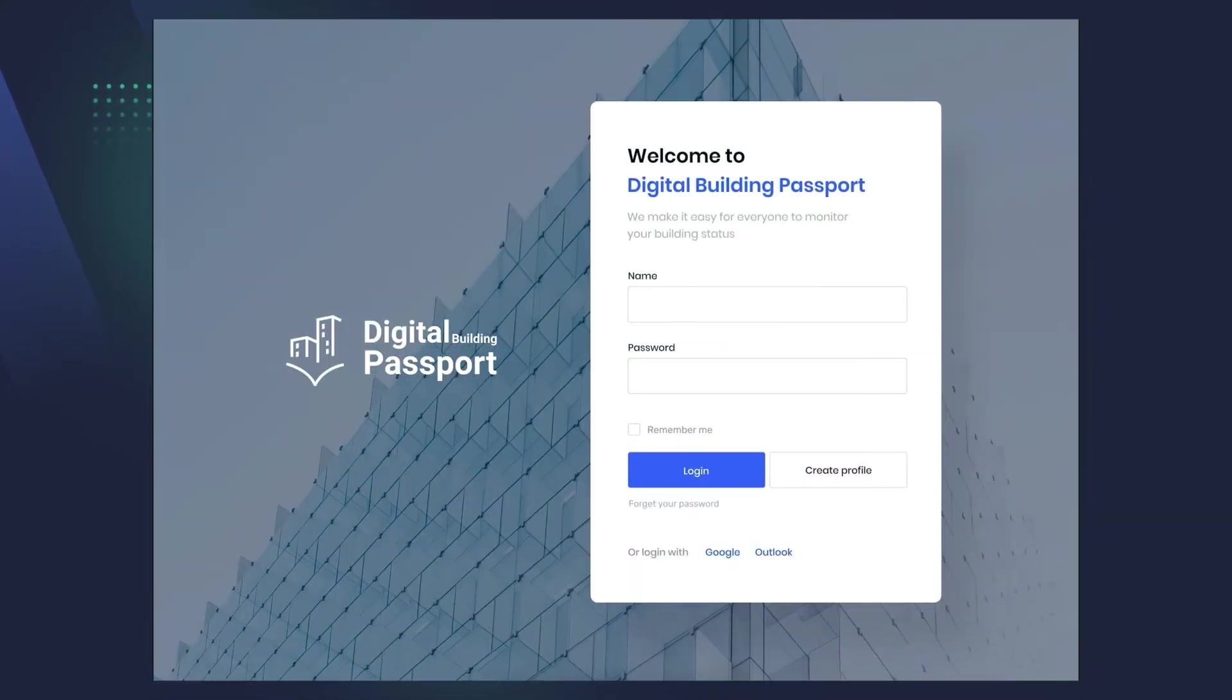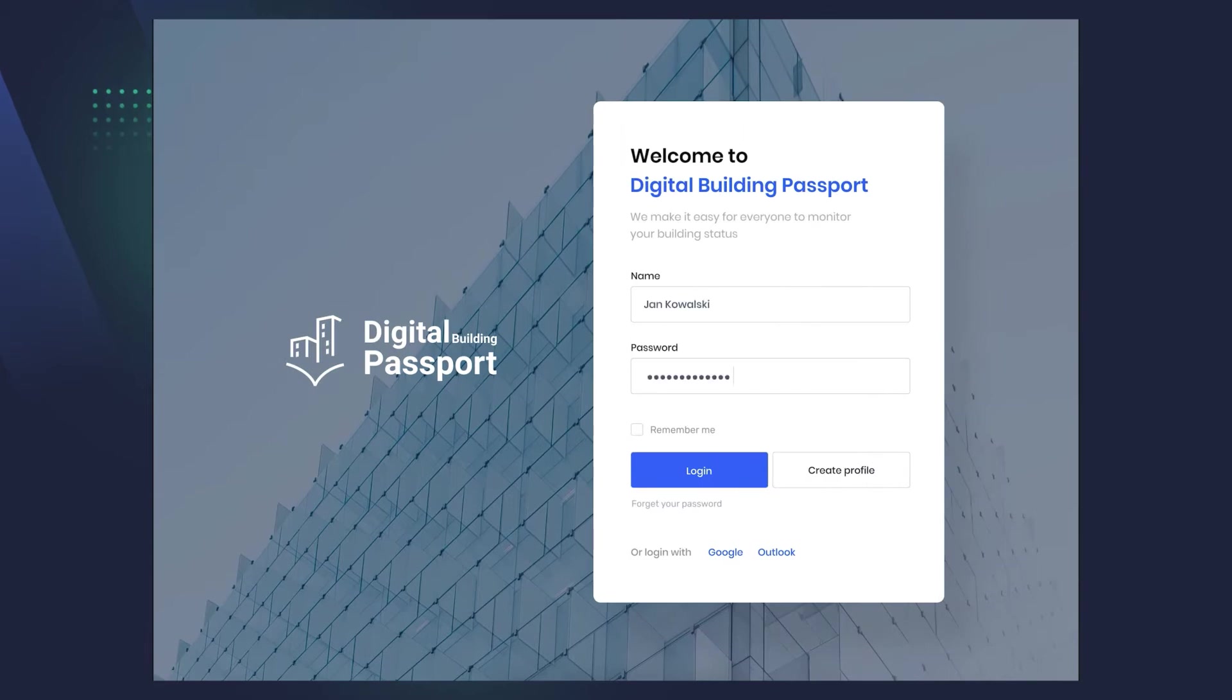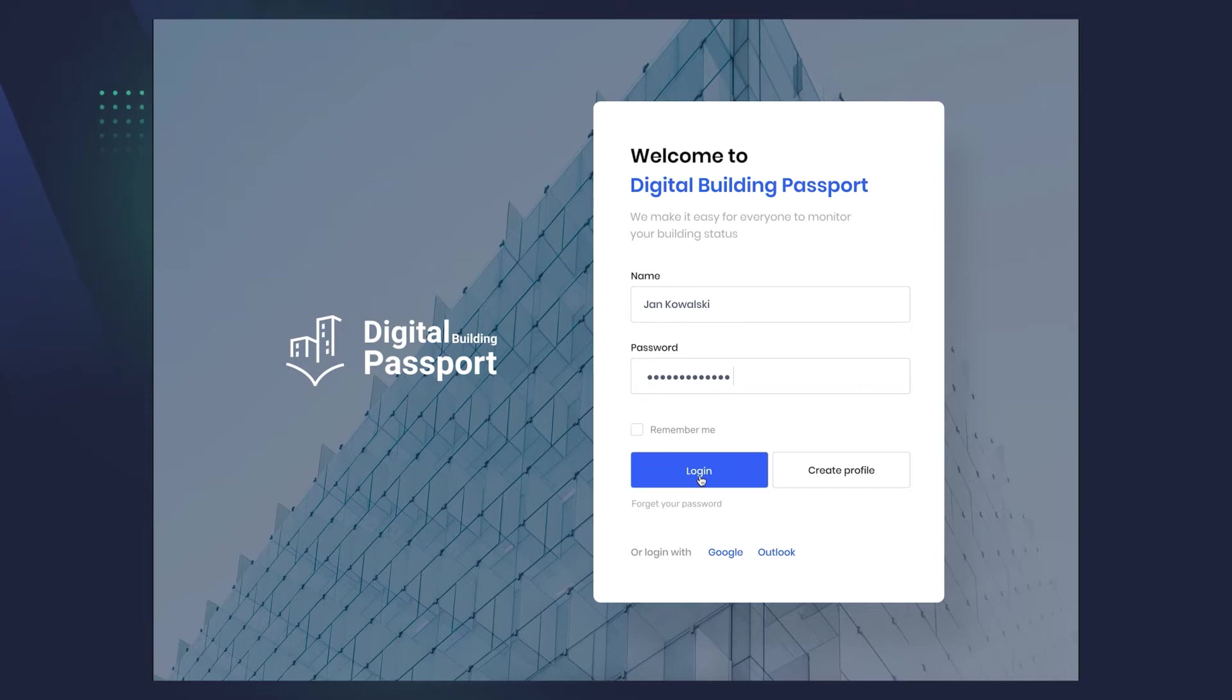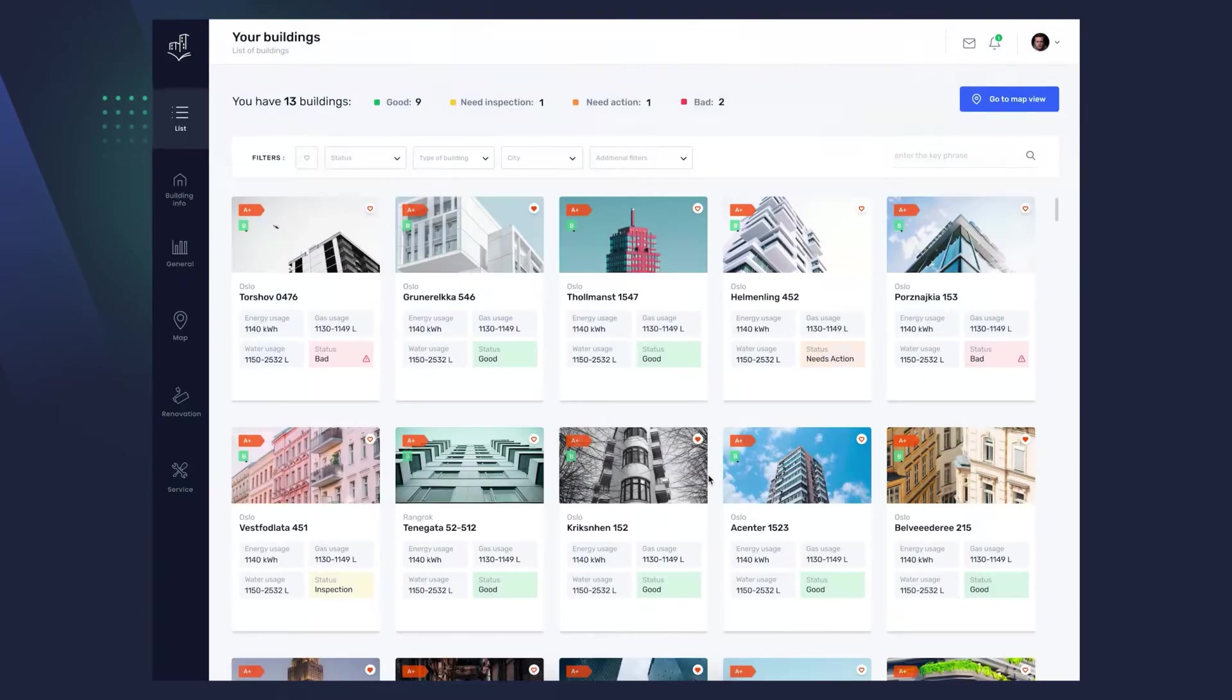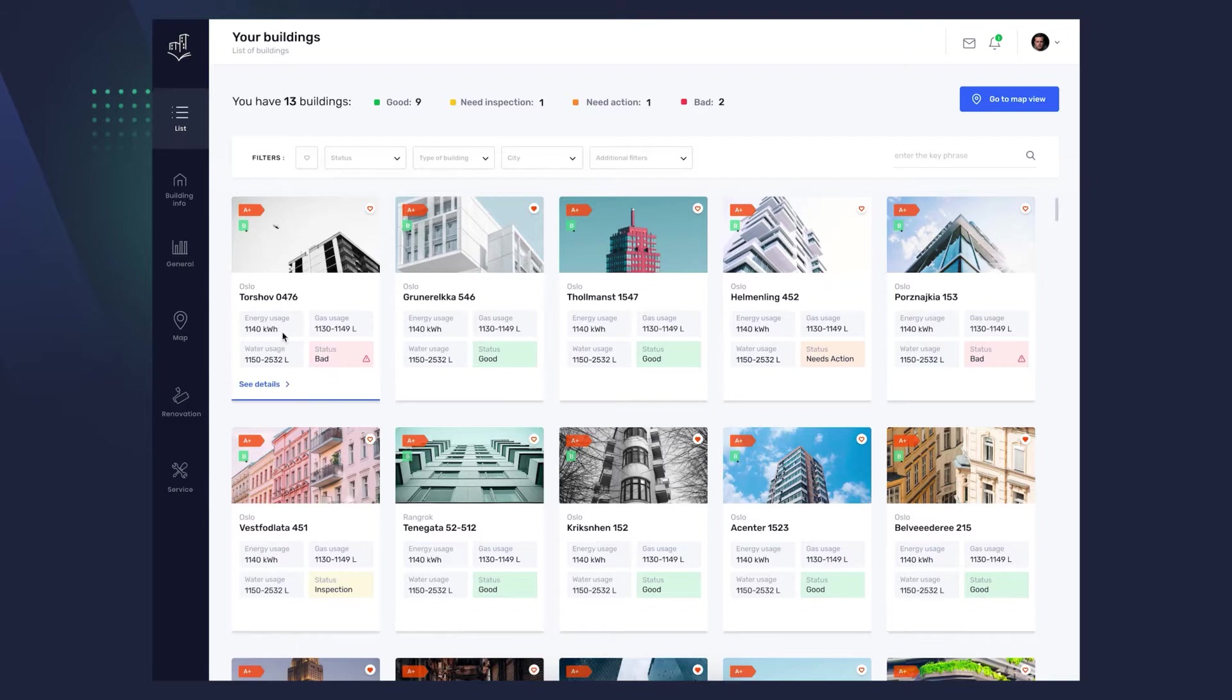See how many opportunities it gives you and how much you can improve your work. You can easily log into the Digital Building Passport application or create a new user profile. After logging in, you see a view of all your buildings with photos, basic information about them, for example, energy and water consumption, and information about the current status of the building.